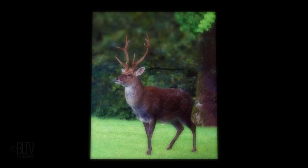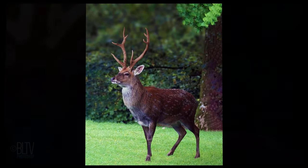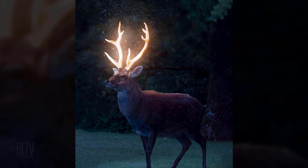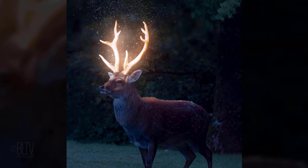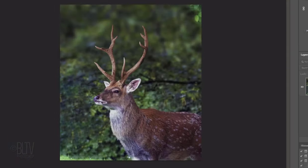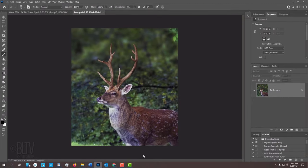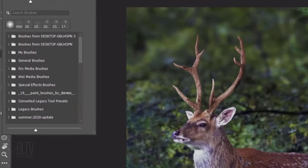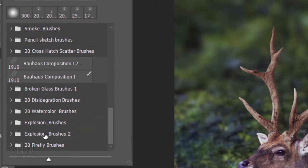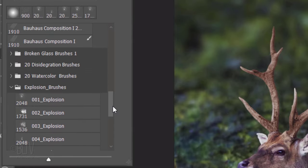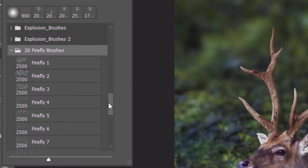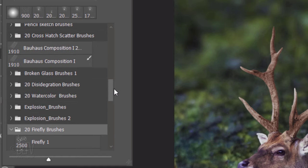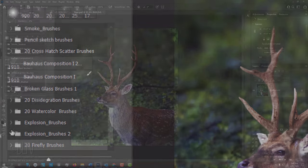Hi. This is Marty from Blue Lightning TV. I'm going to show you how to create a mystical glow effect. I provided this photo of a deer, as well as two brush sets, one entitled Explosion Brushes and the other entitled Firefly Brushes. I downloaded both of them from Brusheasy.com, which is a great source for free Photoshop brushes.